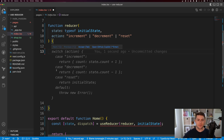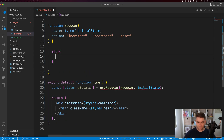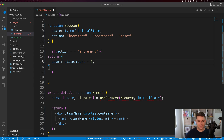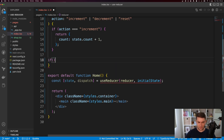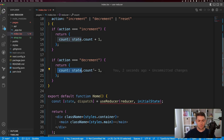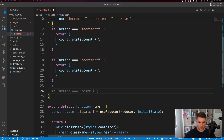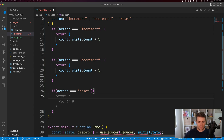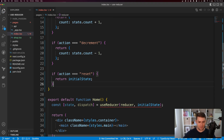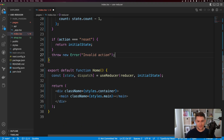However, I'm going to use an if statement instead. I'll say if action is equal to increment, then return count equal to state.count plus one. Otherwise, if action is equal to decrement, decrement state count by one. If action is equal to reset, return count back to zero — I could also just return initial state here. Otherwise, throw a new error that says invalid action.